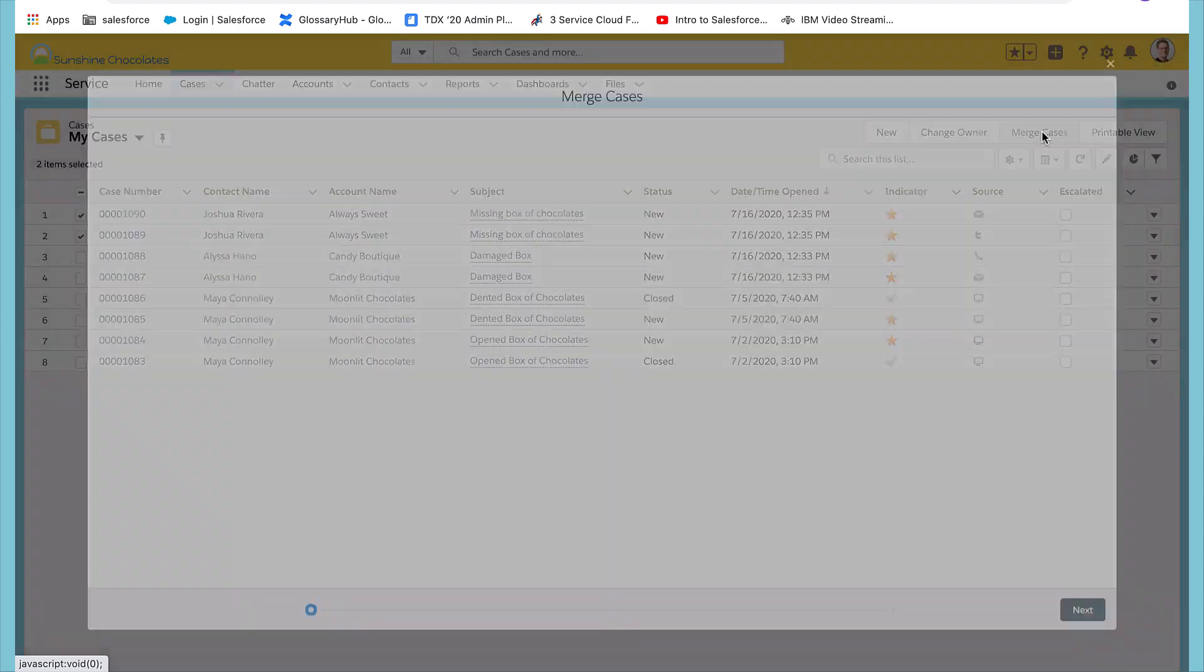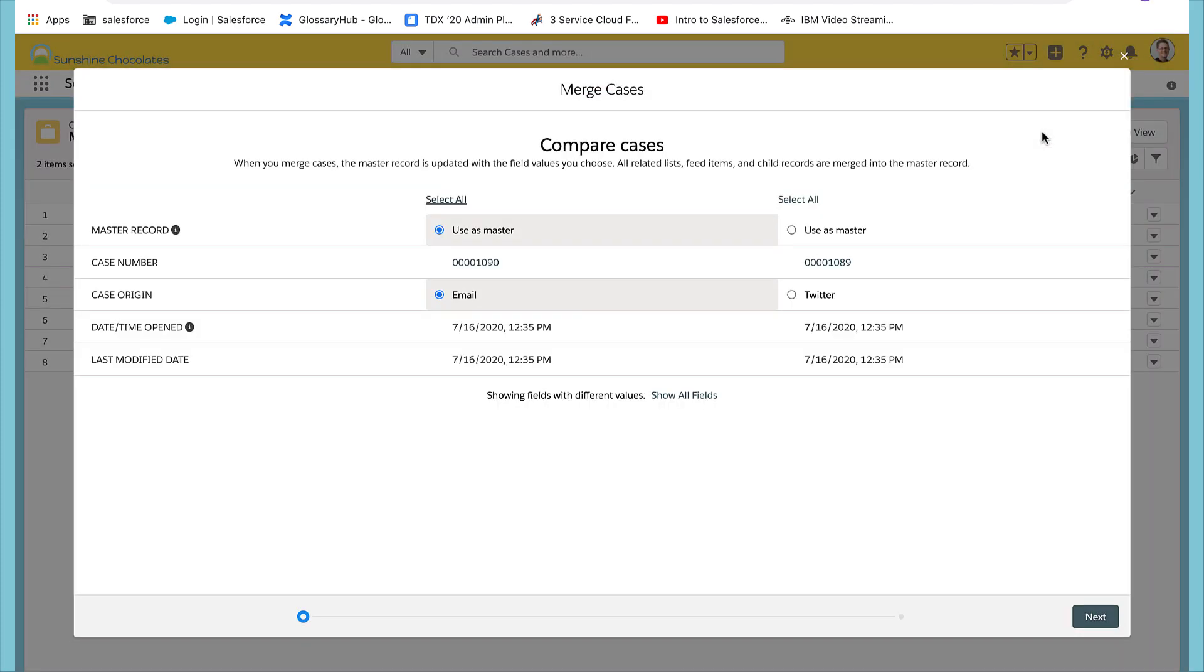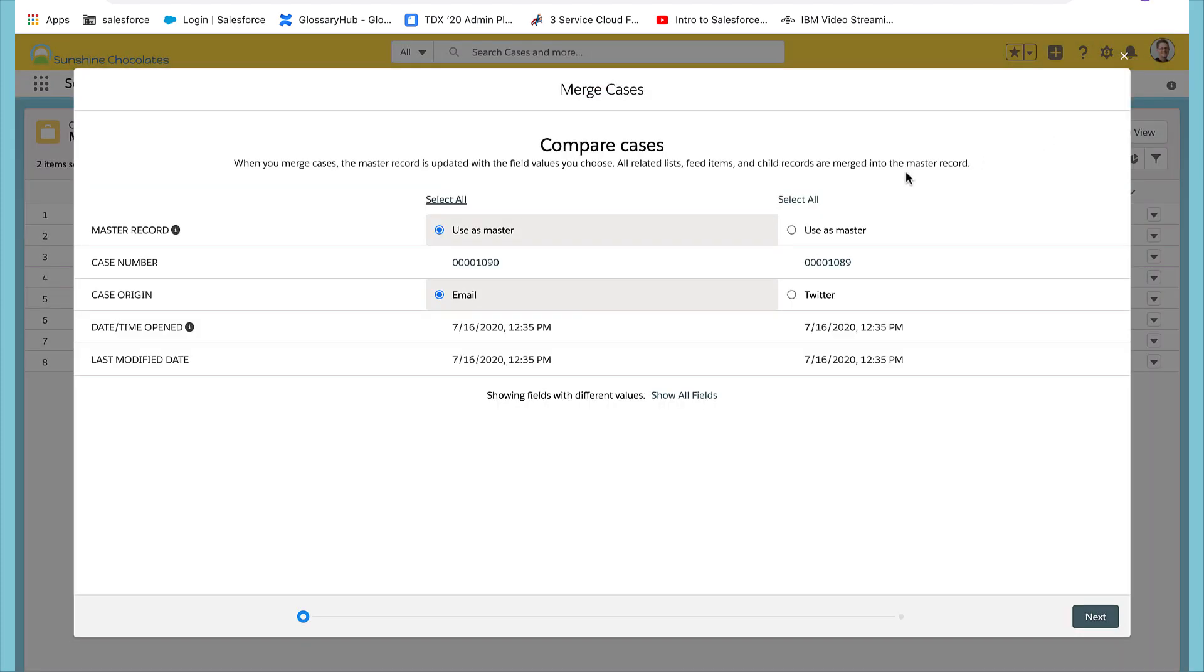A compare screen will come up and you'll need to determine which one you'll want to keep. Since I've been corresponding with this person over email, I'll want to keep the email version that came through.